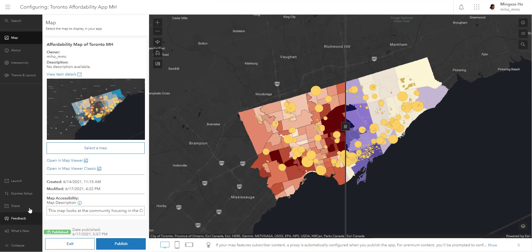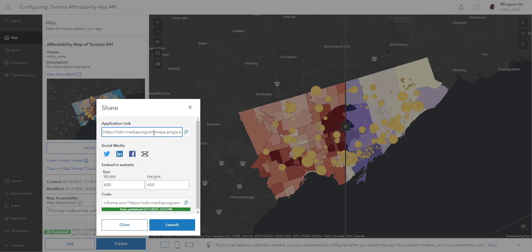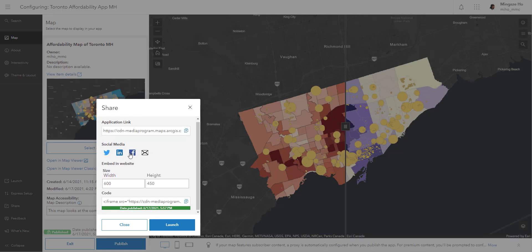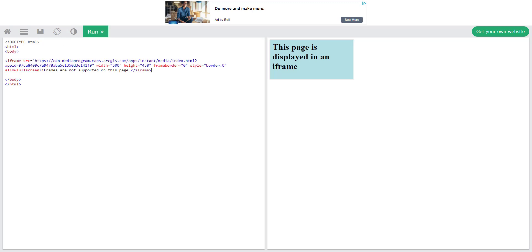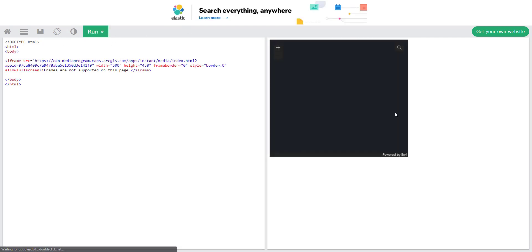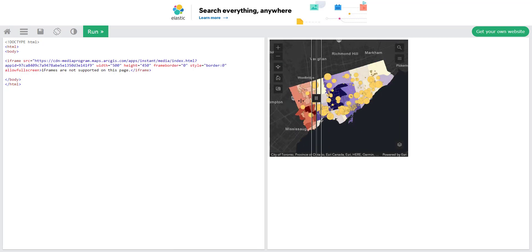Going back into app configuration, we can hit Share. We can grab the link, share it on social media, or embed it on a website using the iframe tag in HTML. I'll adjust the width to 500 and height to 450, copy the iframe code, and paste it into an HTML sandbox — hitting Run, you'll see our map shows up. This could be embedded into a site along with your stories. Go ahead and create some apps and share them to the world. Until our next and last video — happy mapping!